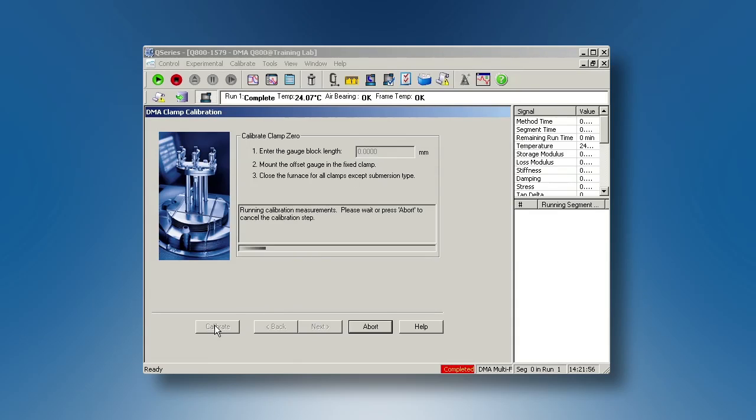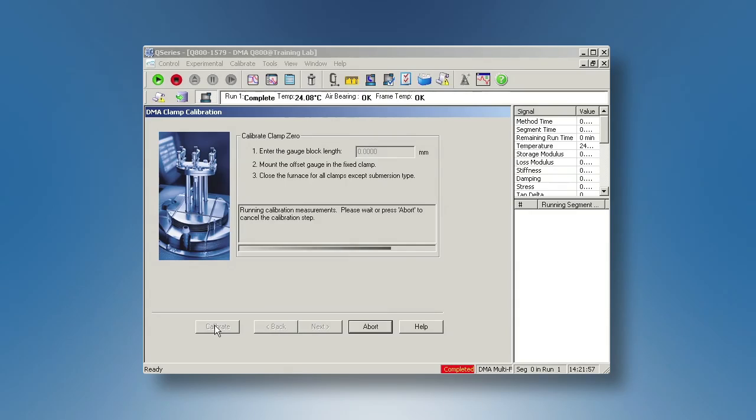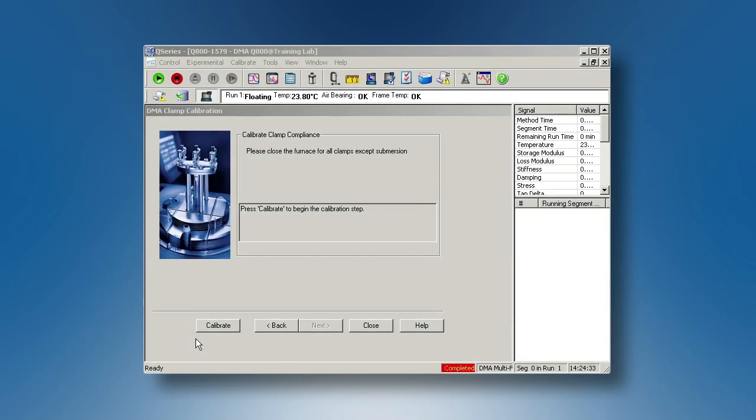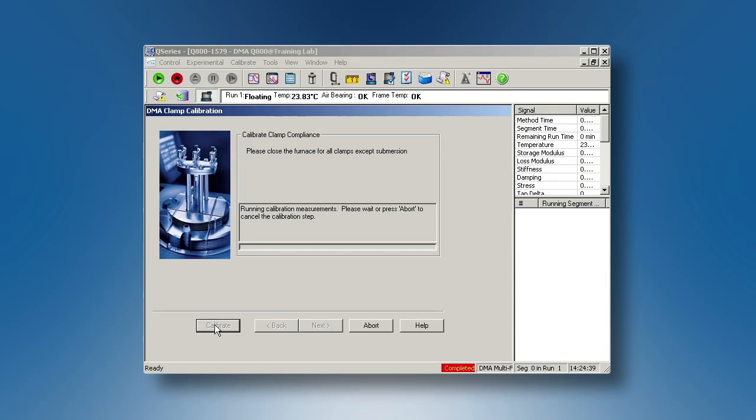For clamp compliance calibration, make sure there is nothing between the plates, then simply click on Calibrate.